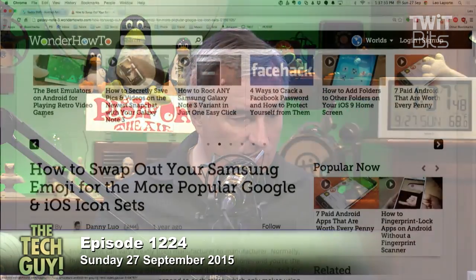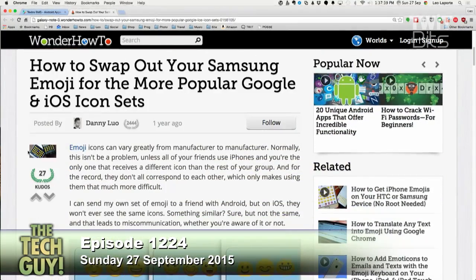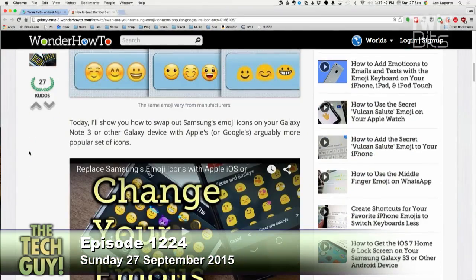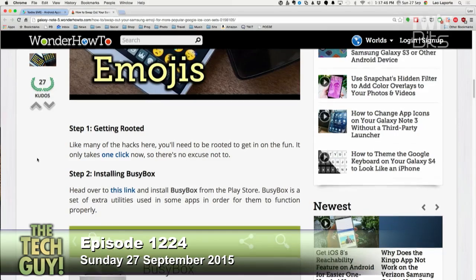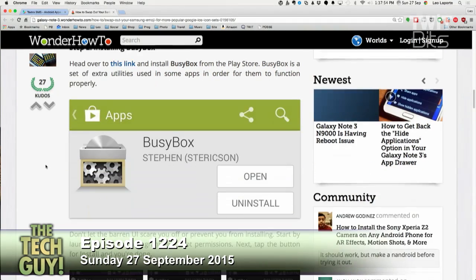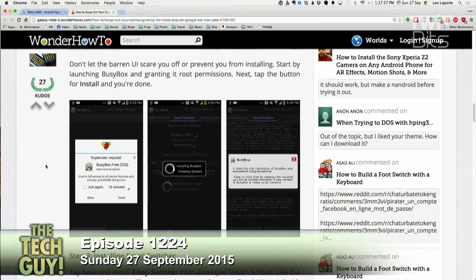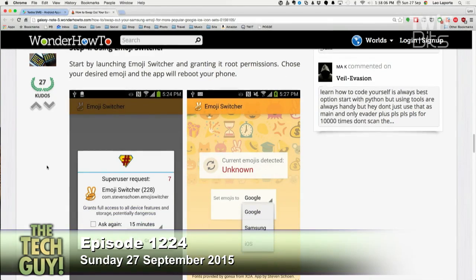There's a website called Wonder How To with a guide titled 'How To Swap Out Your Samsung Emoji for More Popular Google and iOS Icon Sets,' specifically covering the Galaxy Note 3. However, it requires rooting the phone, installing BusyBox — a handy utility set — and then using a program called Emoji Switcher. That's a lot of work. Using Textra is much easier. Links to both will be posted at techguitelabs.com.